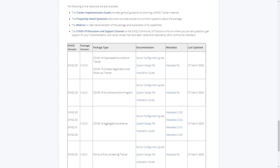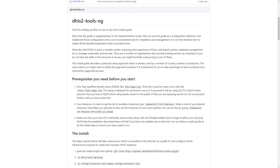The Server Configuration Guide and Installation Guide are meant for DHIS2 administrators, similar to the upgrade notes. The System Design Document should be reviewed by anyone considering using a specific package. The Server Configuration Guide outlines some of the processes of configuring a server to run a new installation of DHIS2. It is our recommendation to set up a new instance of DHIS2 when working with any of the tracker packages in particular, due to security and configuration considerations.